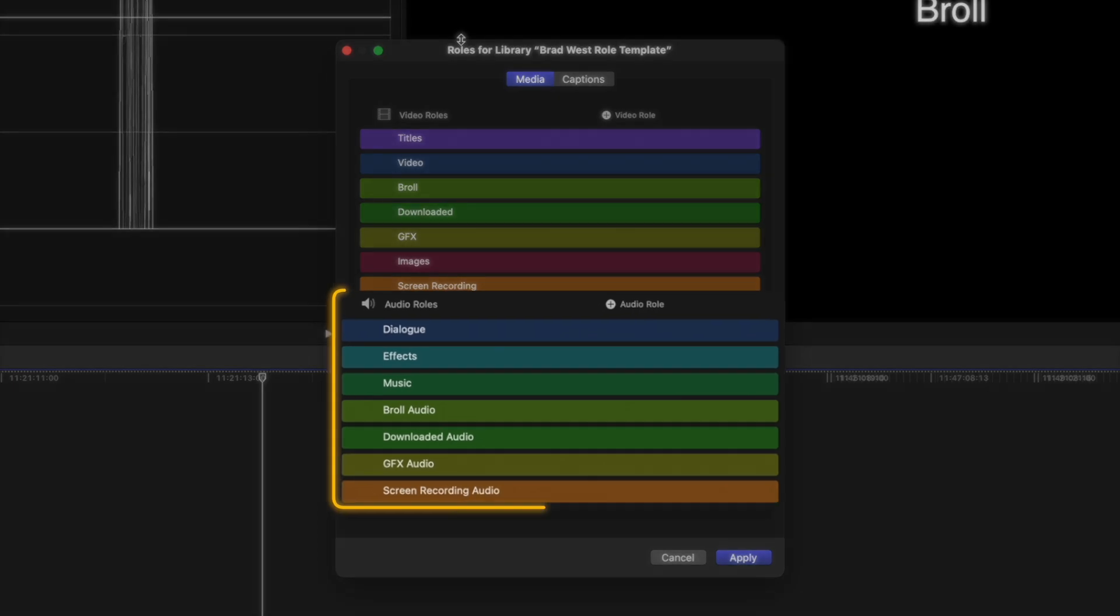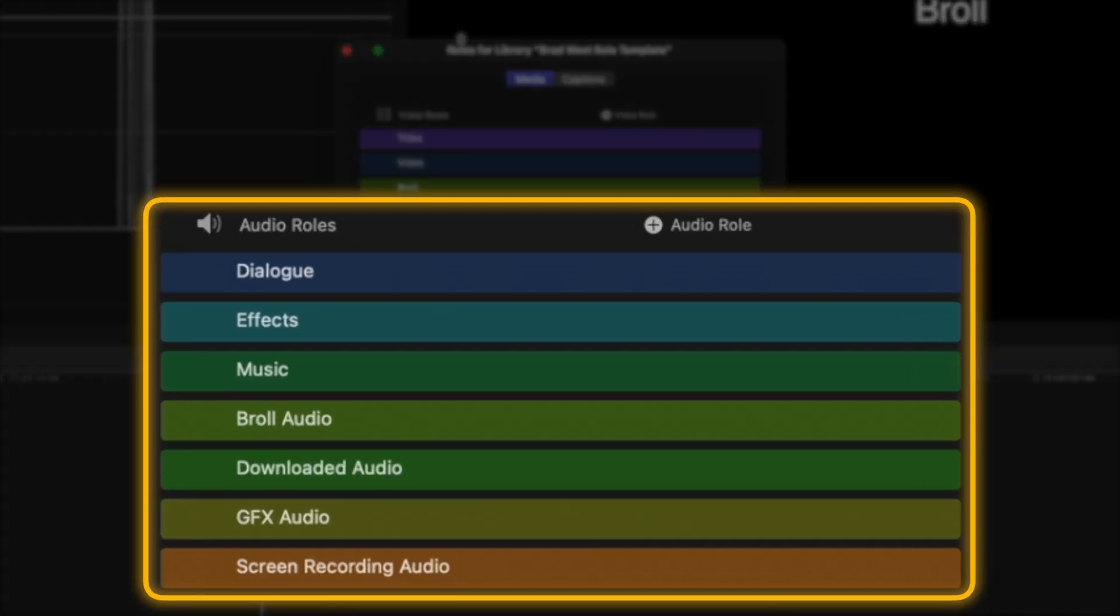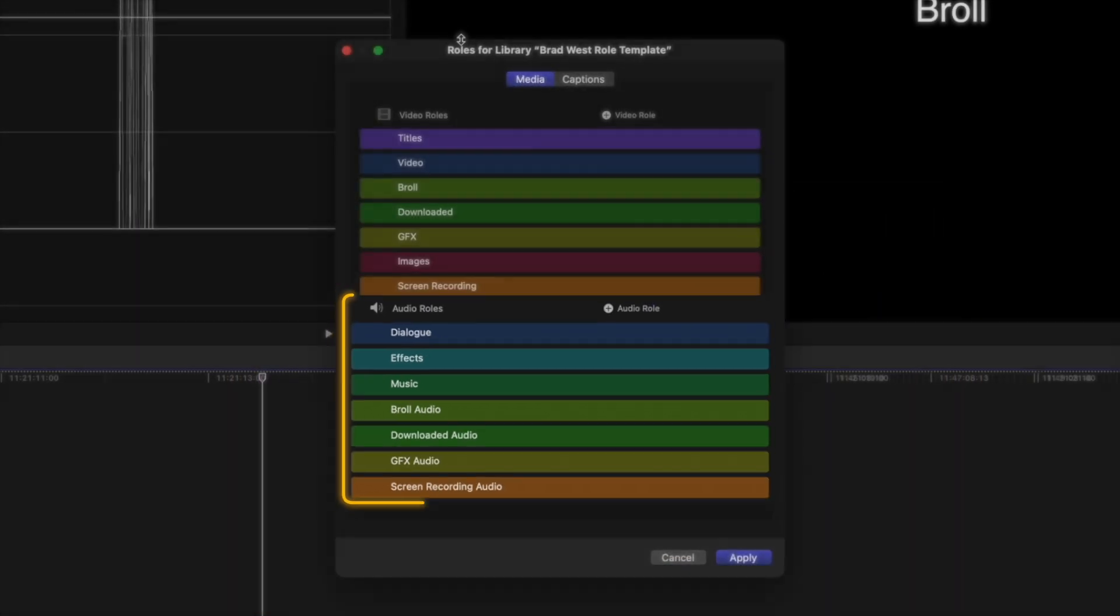I also have the default audio roles like dialogue, effects, and music, but I've created my own custom roles for B-Roll audio, downloaded audio, graphics audio, and screen recording audio.